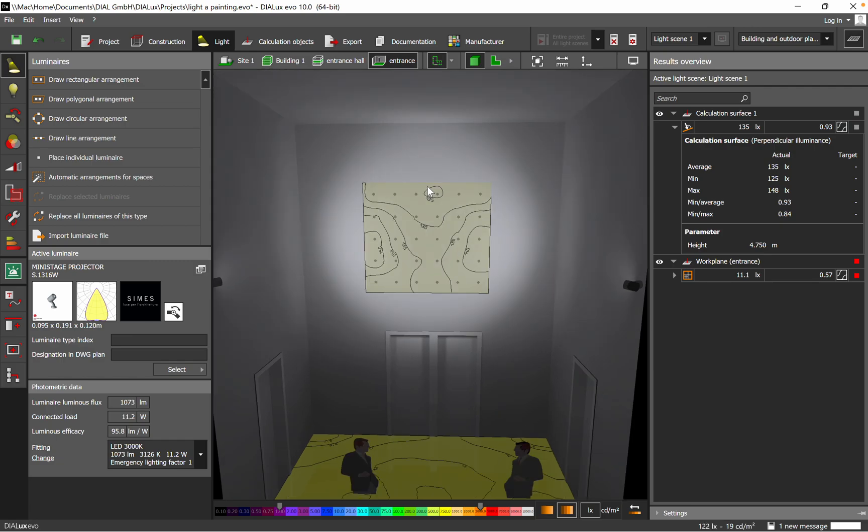Please subscribe to my channel, give a like if you like the lighting solution I proposed for this painting, and don't forget to let your comments. Let me know your opinion and until next time, I wish you all the best. Goodbye.